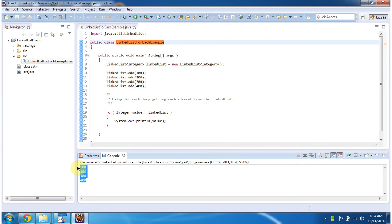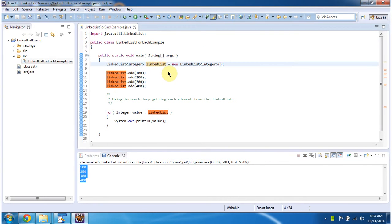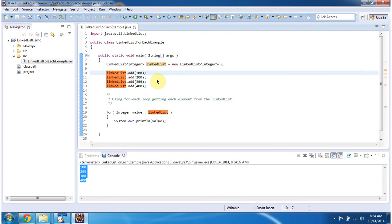This is the output of this program. And inside main method, what I am doing is I am creating a linked list object which will accept only integer value. And in linked list,